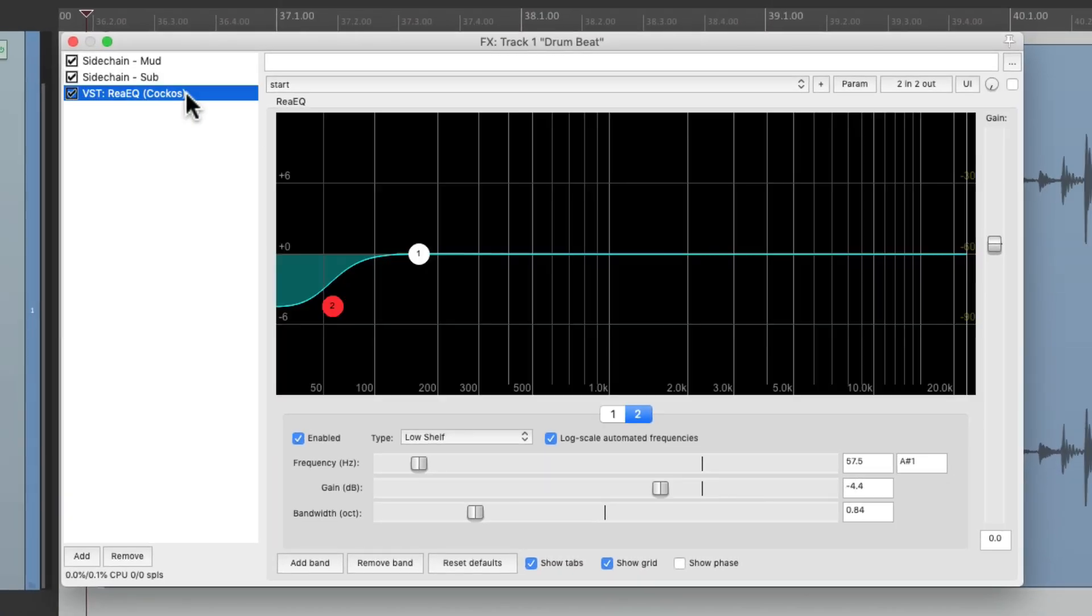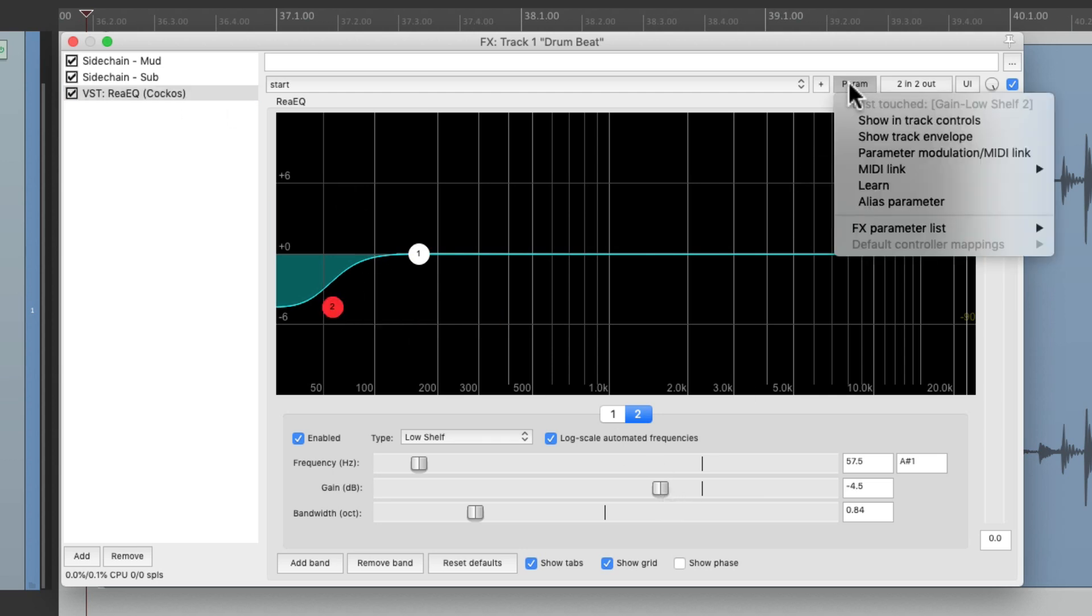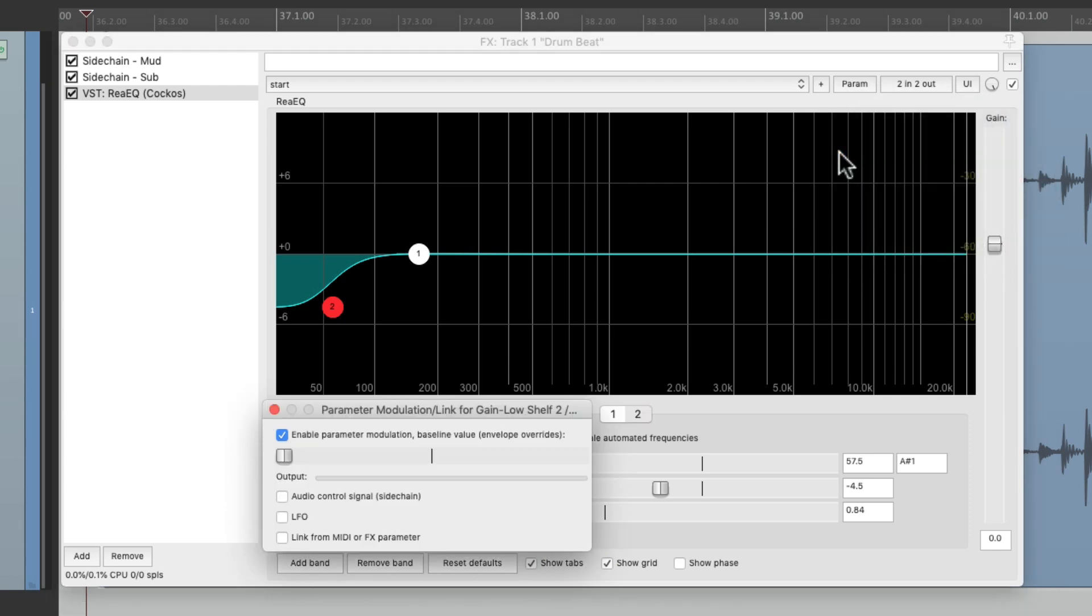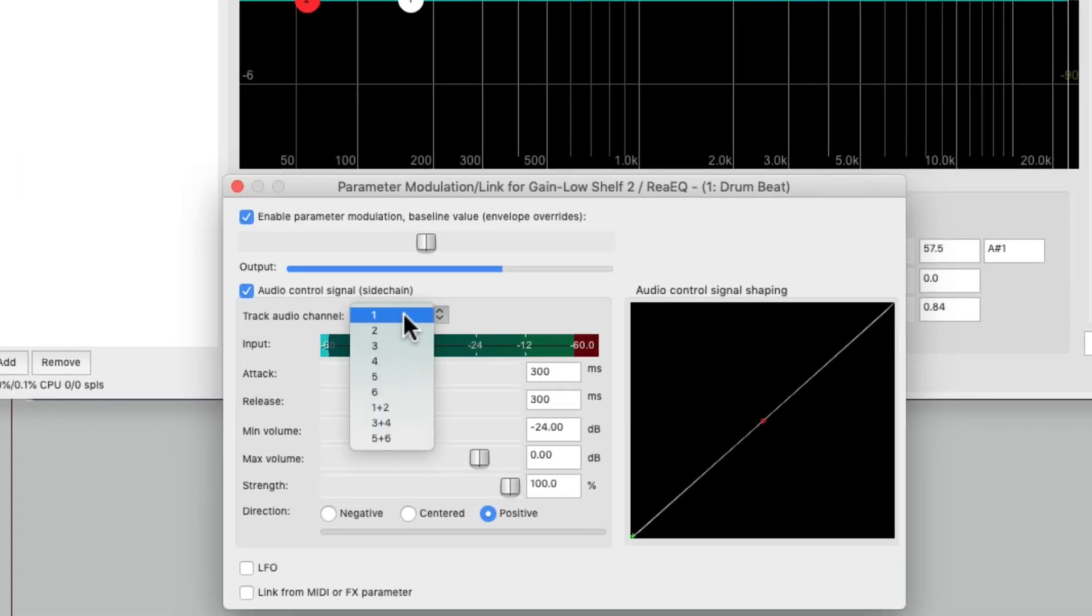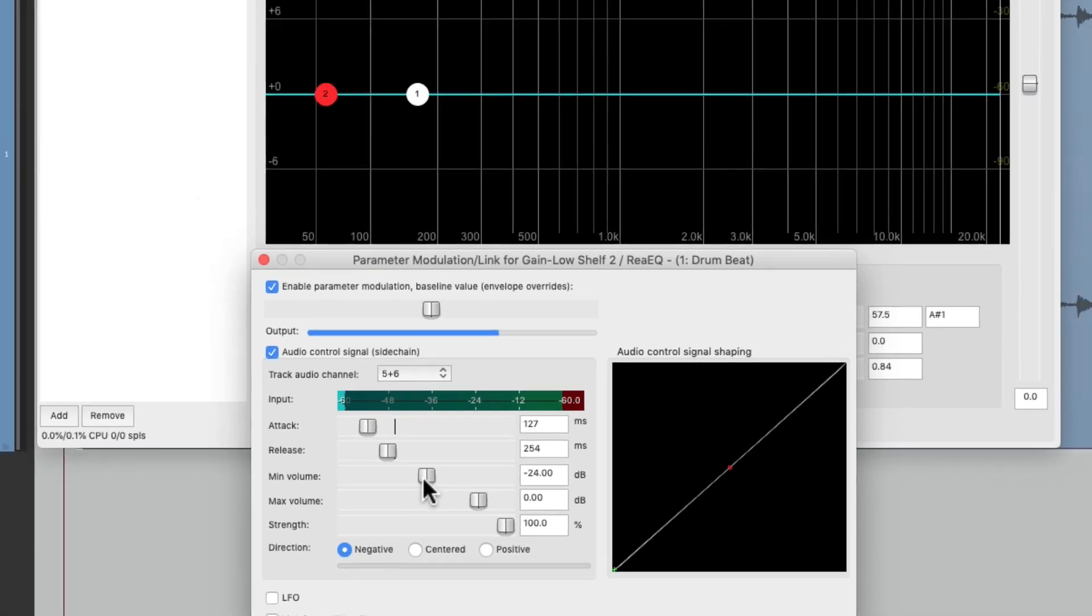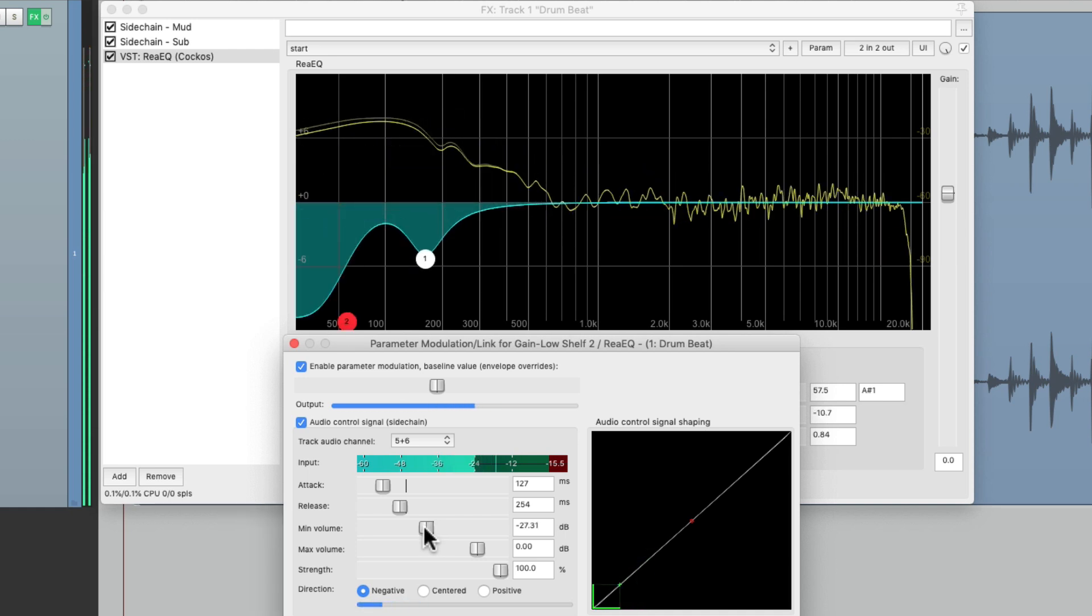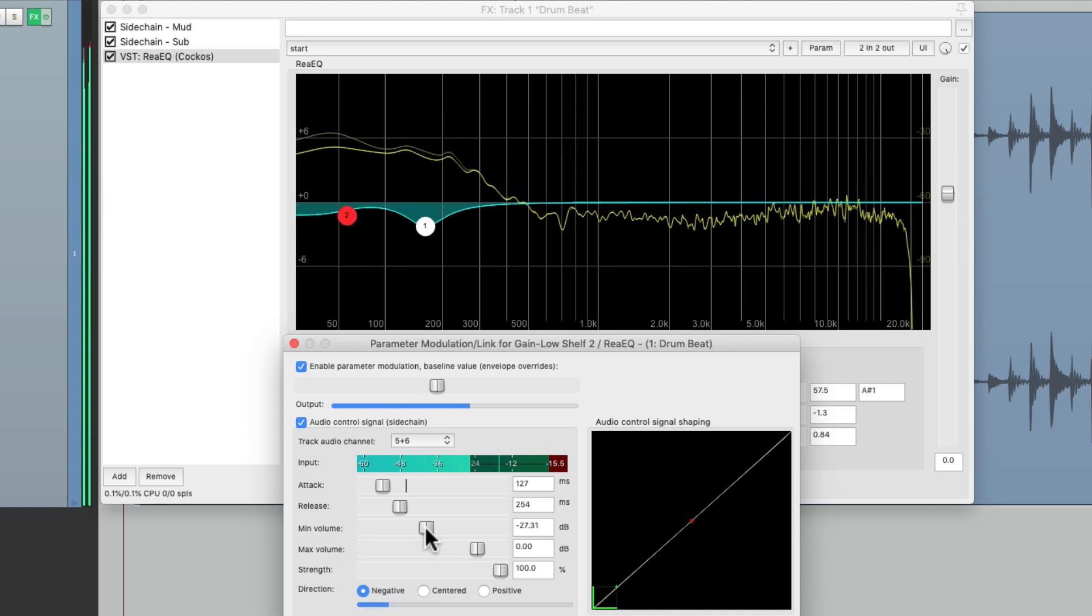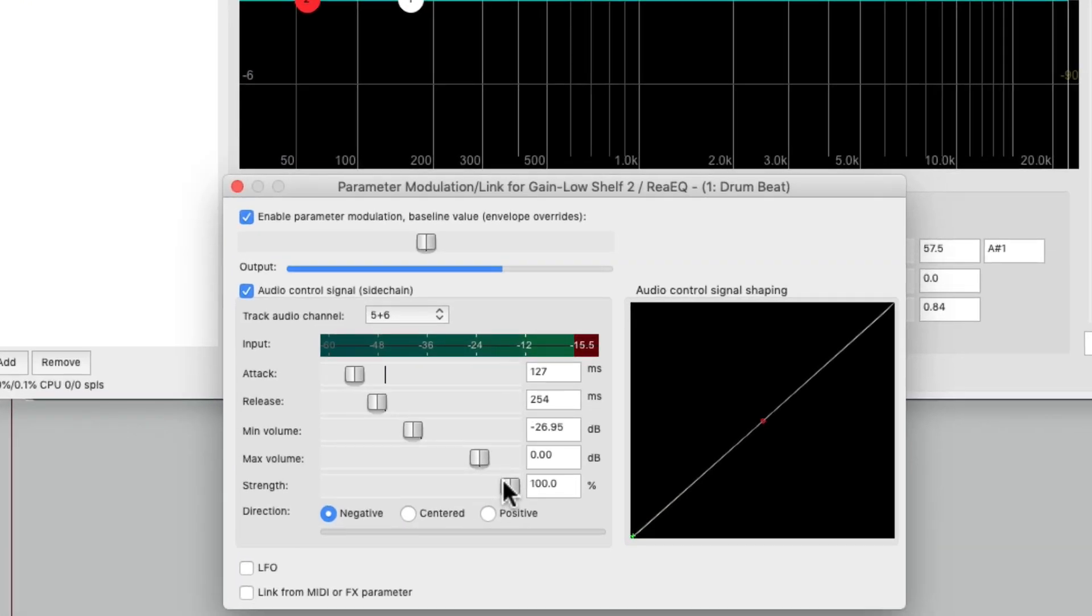So now I can go back to this one, choose this frequency, touch the gain, go to parameter modulation and do the same thing for this one. Reset this, change this to 5 and 6, bring down the attack and the release, move the direction to negative, and reset the minimum volume. And readjust the strength.